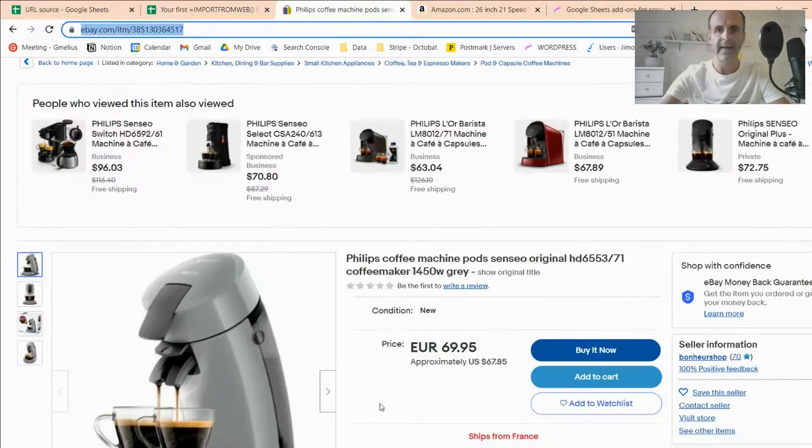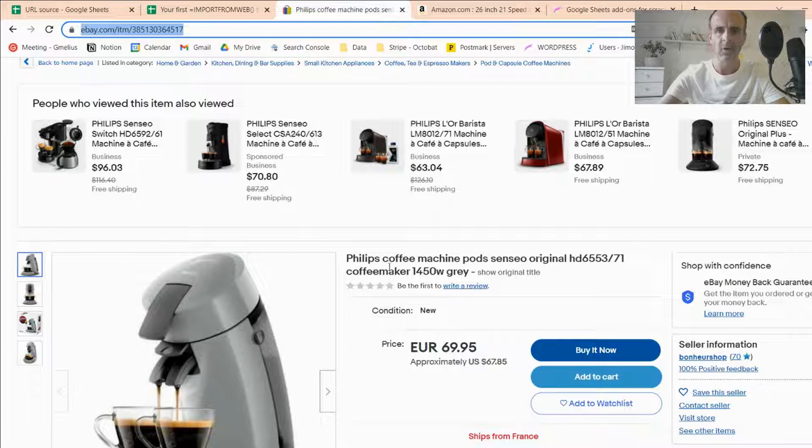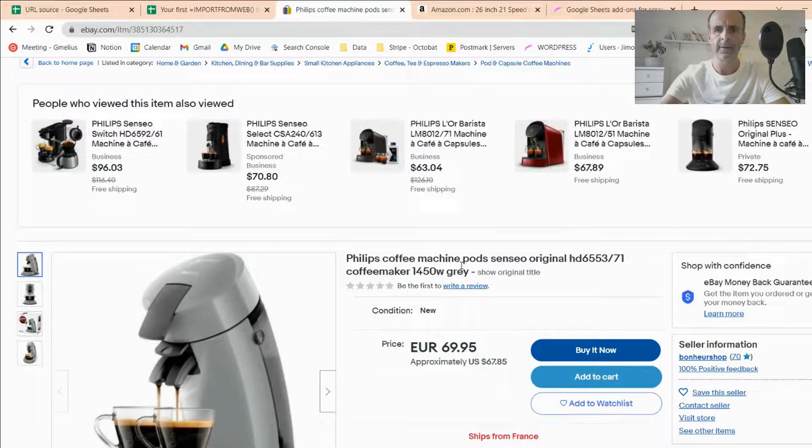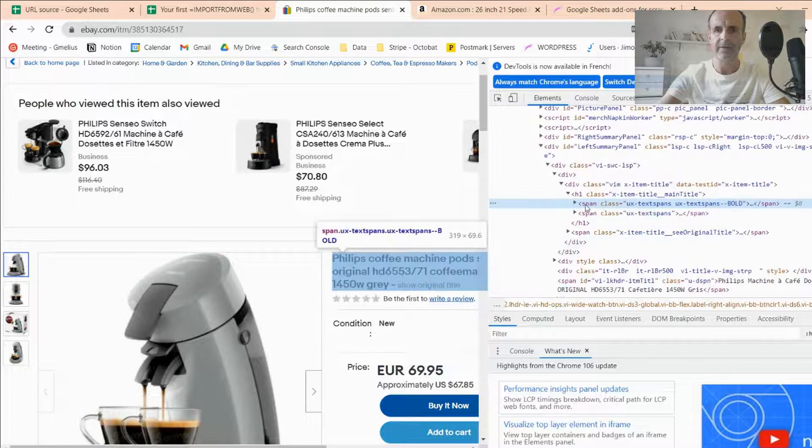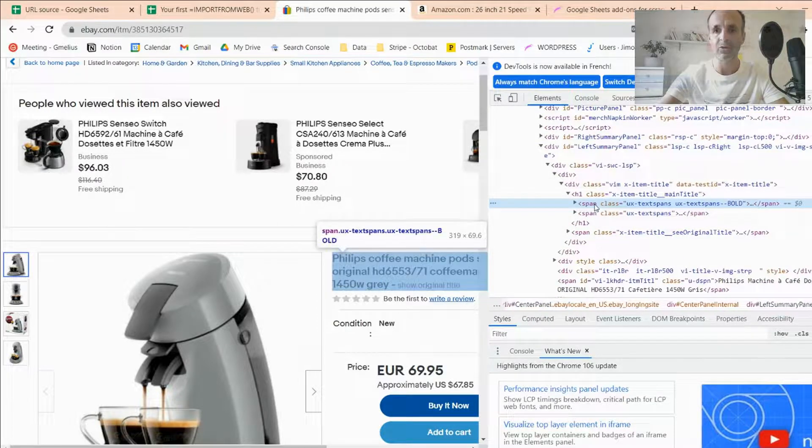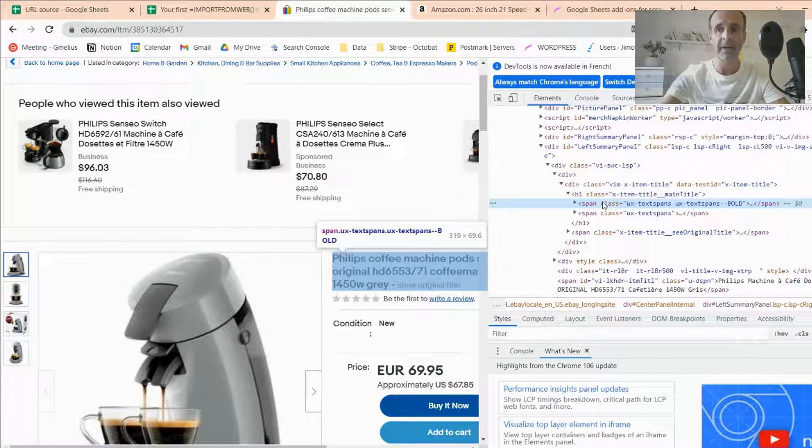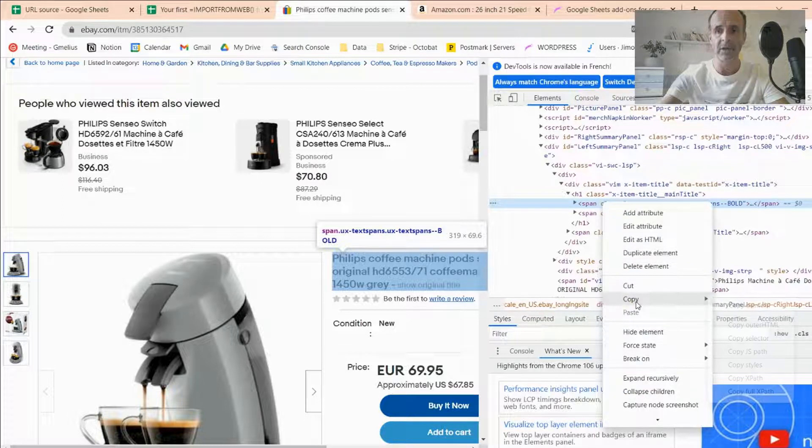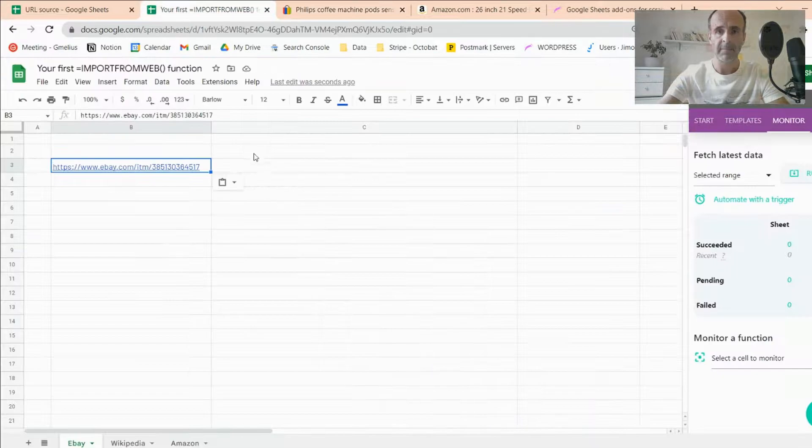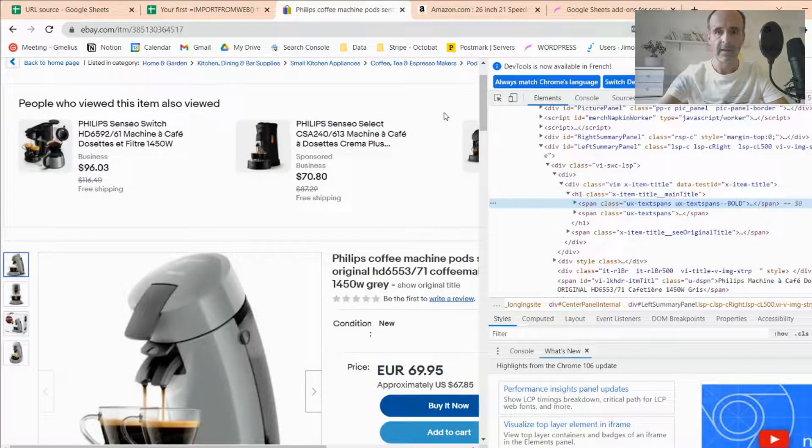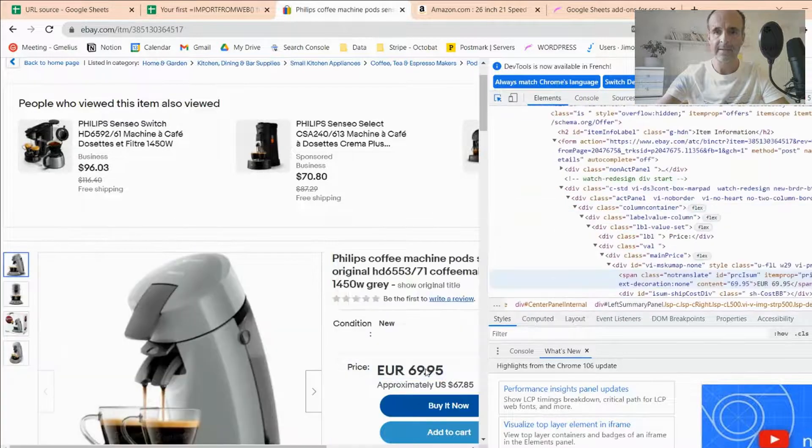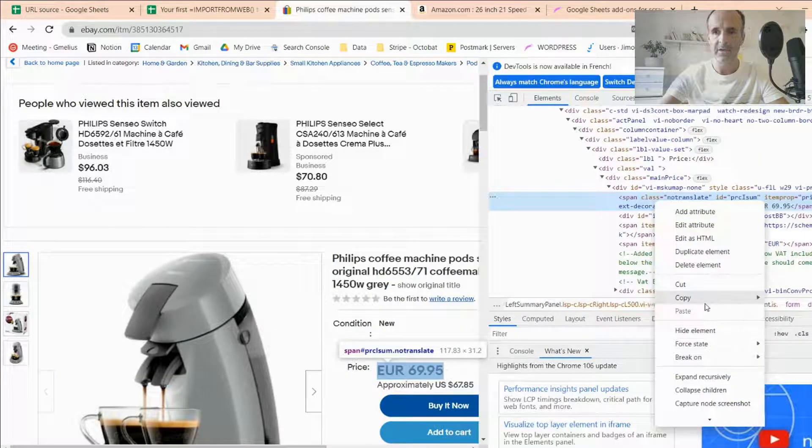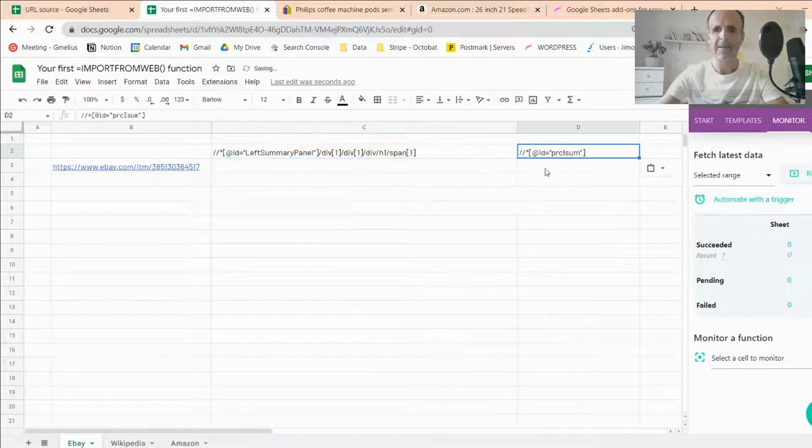The second thing is I'm going to find into the source code of the page the XPaths. So opening the Google console, I will retrieve the XPaths of the two elements I want to collect from that page. So the first one is the title of the page. I'm going to the XPath, I copy it, and I paste it in that column. I'll do the same with the price of this coffee machine. Again, I take the XPath and I paste it.